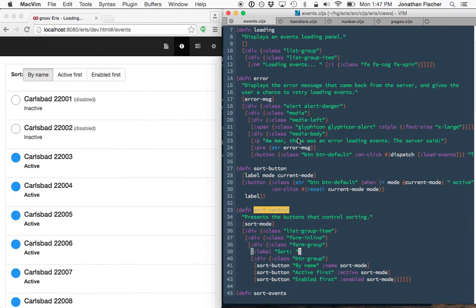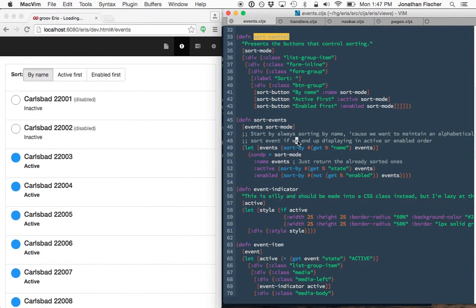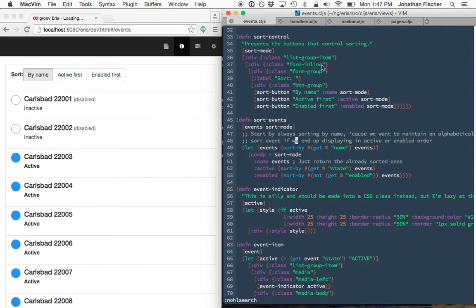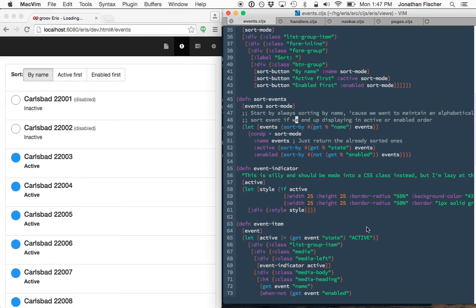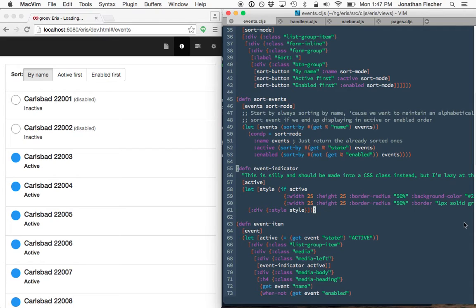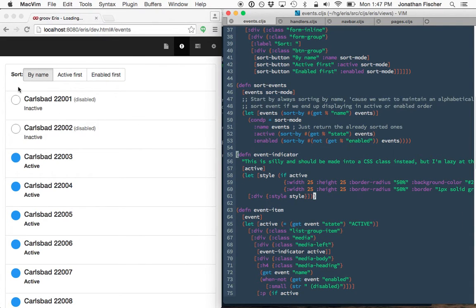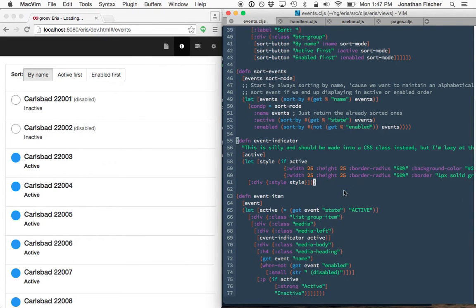We will start by getting rid of this highlight because it's ugly.